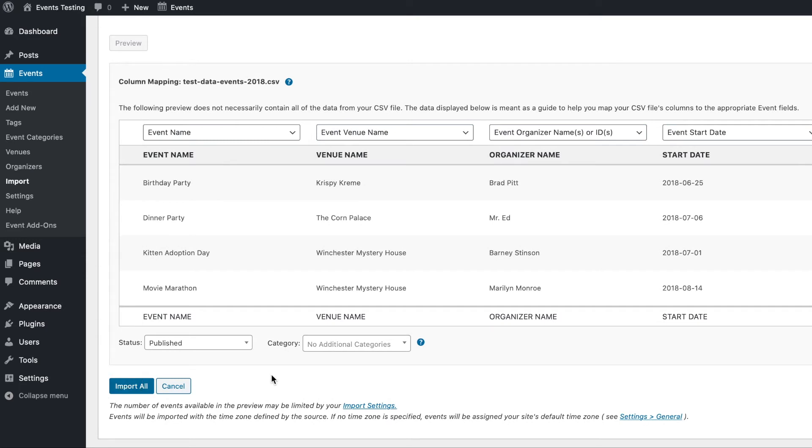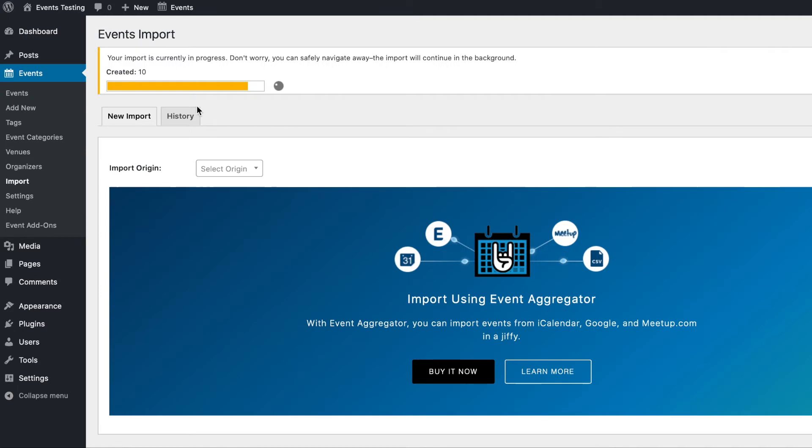This will start processing the import. You'll then see a progress bar at the top of your screen, notifying you that the import has started. You can safely navigate away from this page and the import will continue processing in the background.